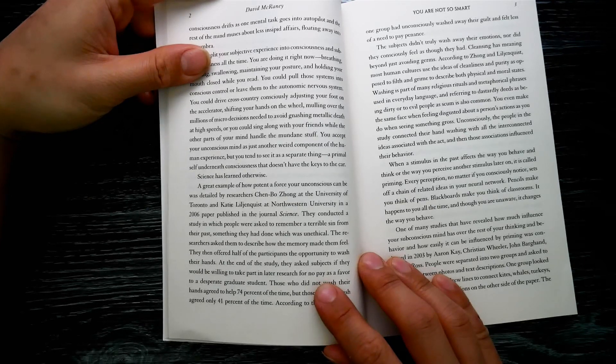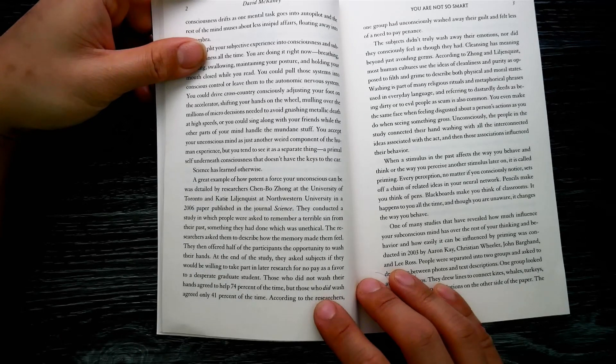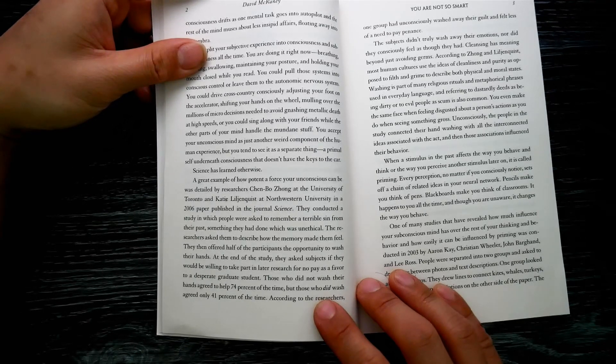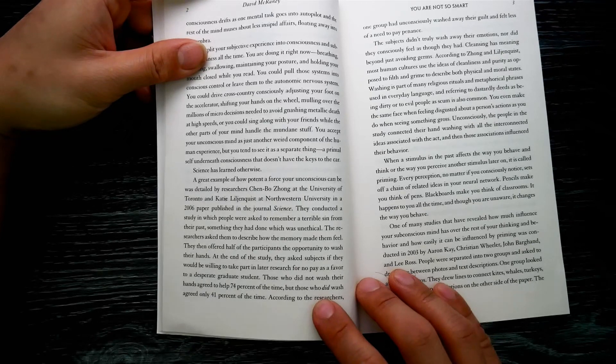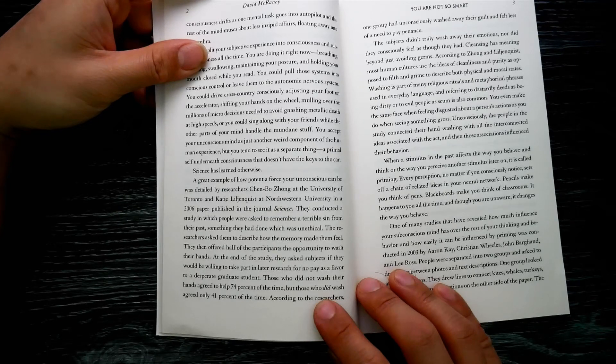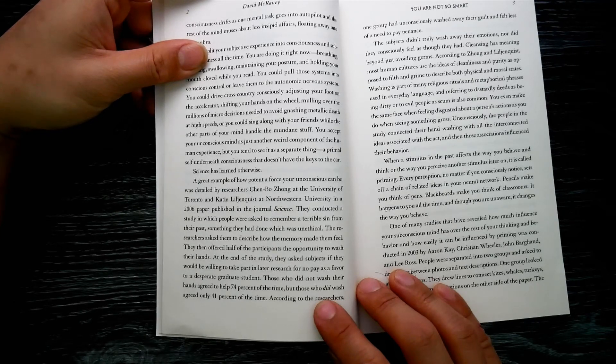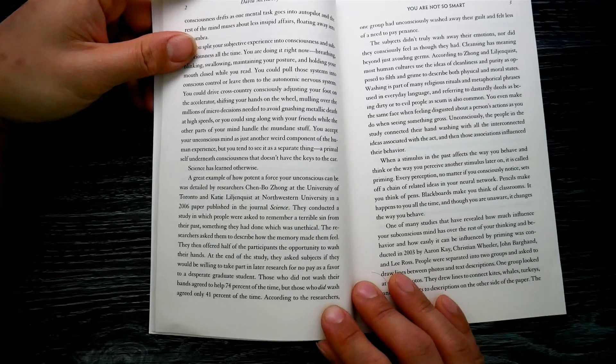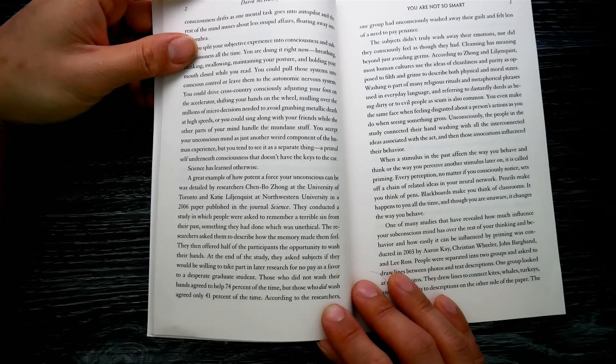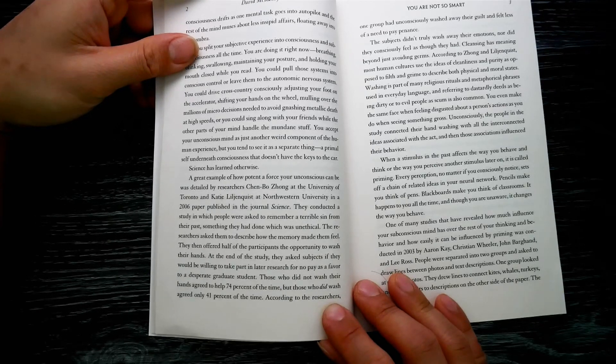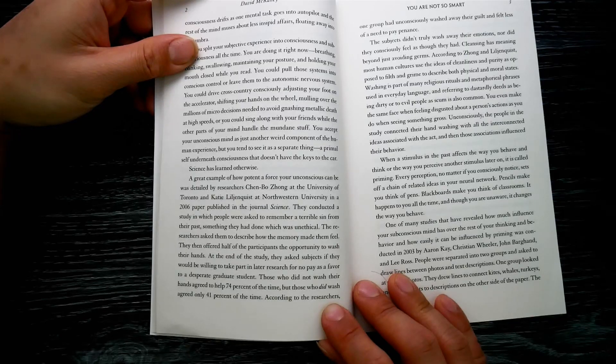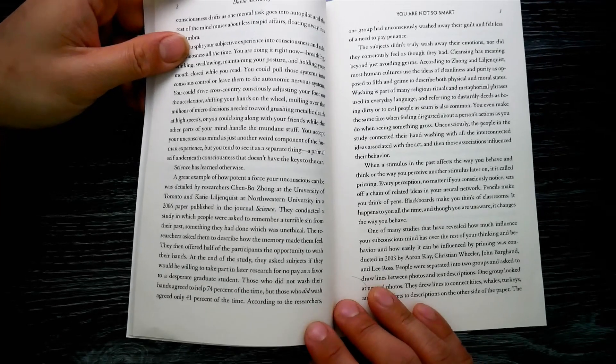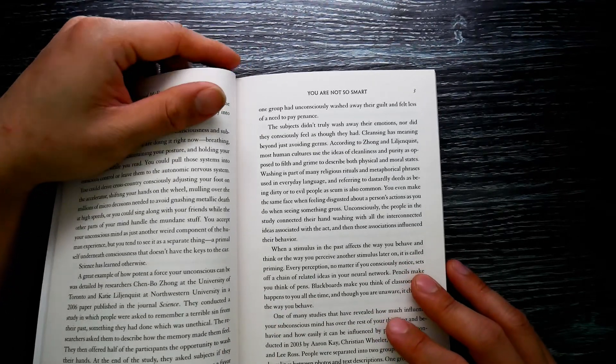In a paper published in the journal Science, they conducted a study in which people were asked to remember a terrible scene from their past, something they had done which was unethical. The researchers asked them to describe how the memory made them feel. They then offered half of the participants the opportunity to wash their hands at the end of the study. They asked subjects if they would be willing to take part in later research for no pay, as a favor to a desperate graduate student.